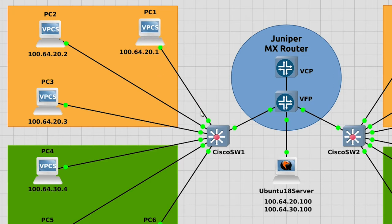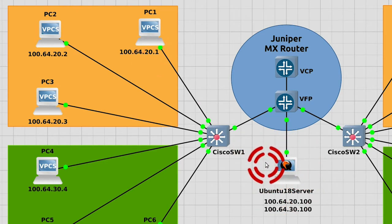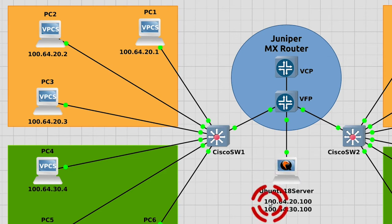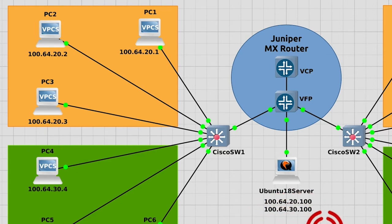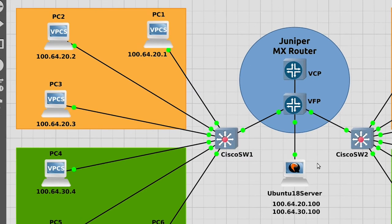There is also a Linux server at the center which has IP address 100.64.20.100 inside the orange VLAN 20, and 100.64.30.100 inside the green VLAN 30. We shall get to how that works later on.